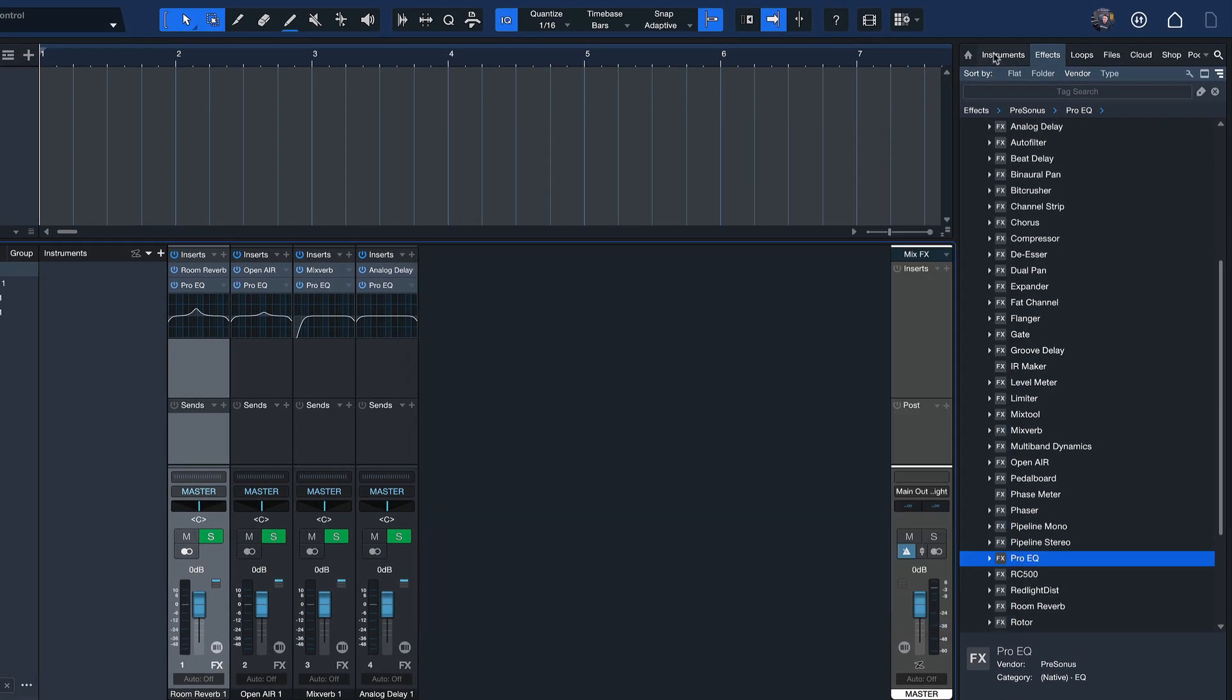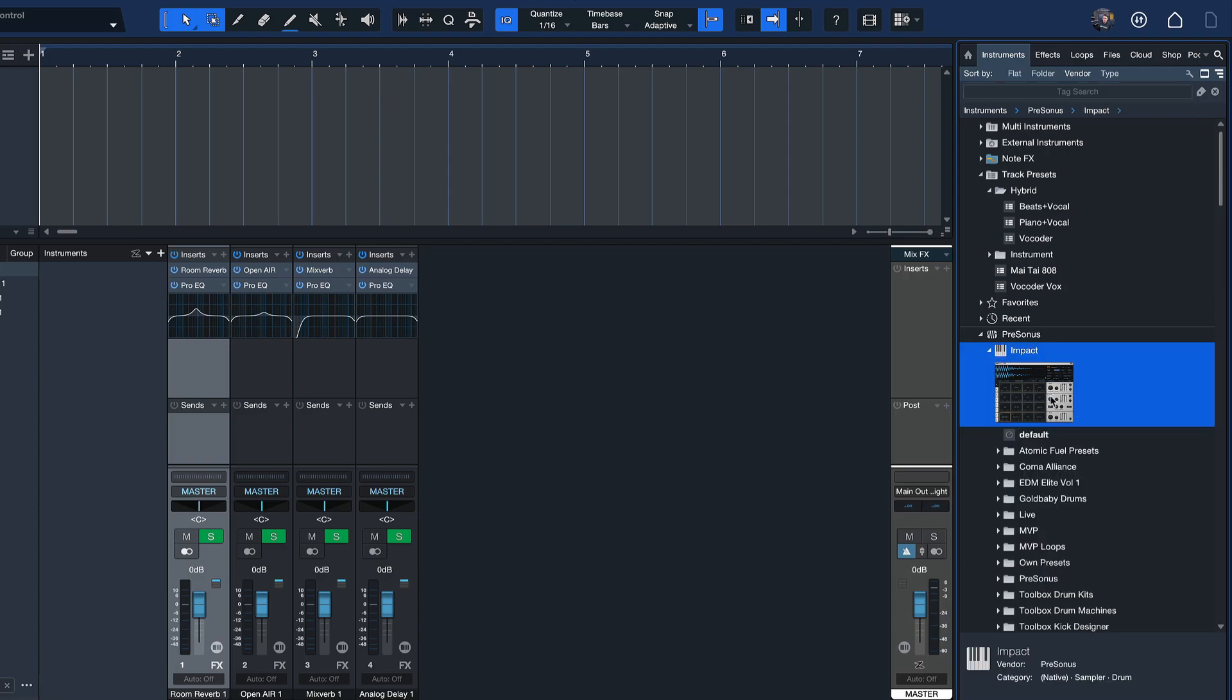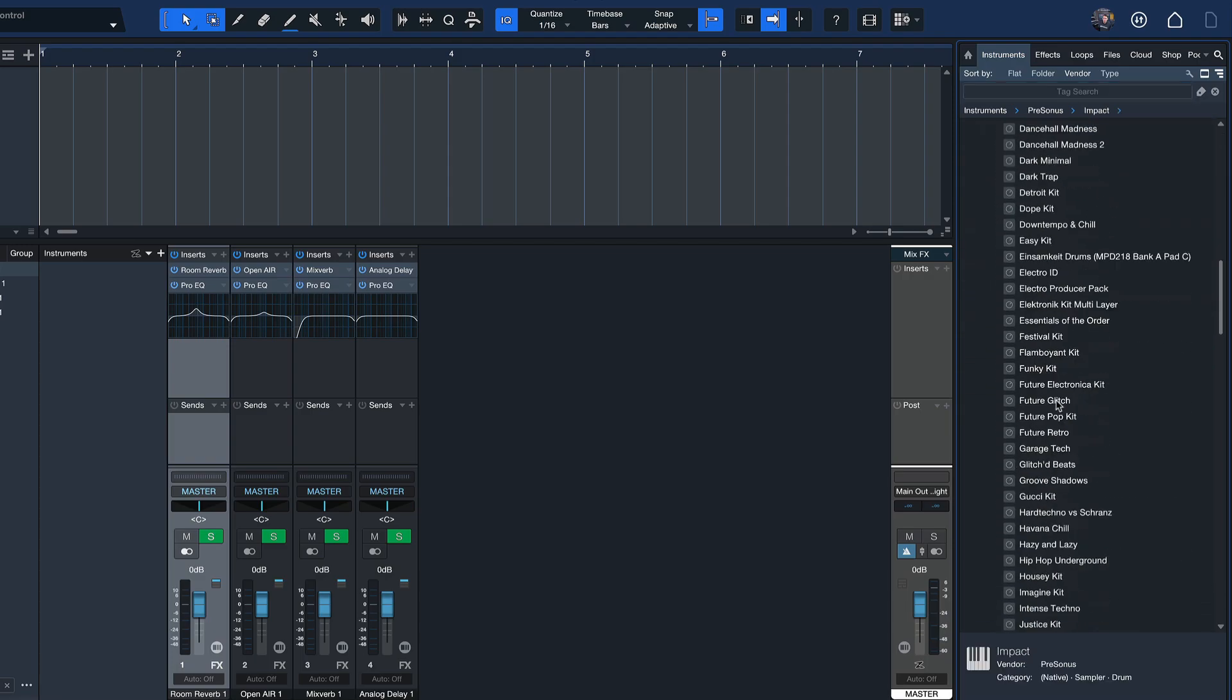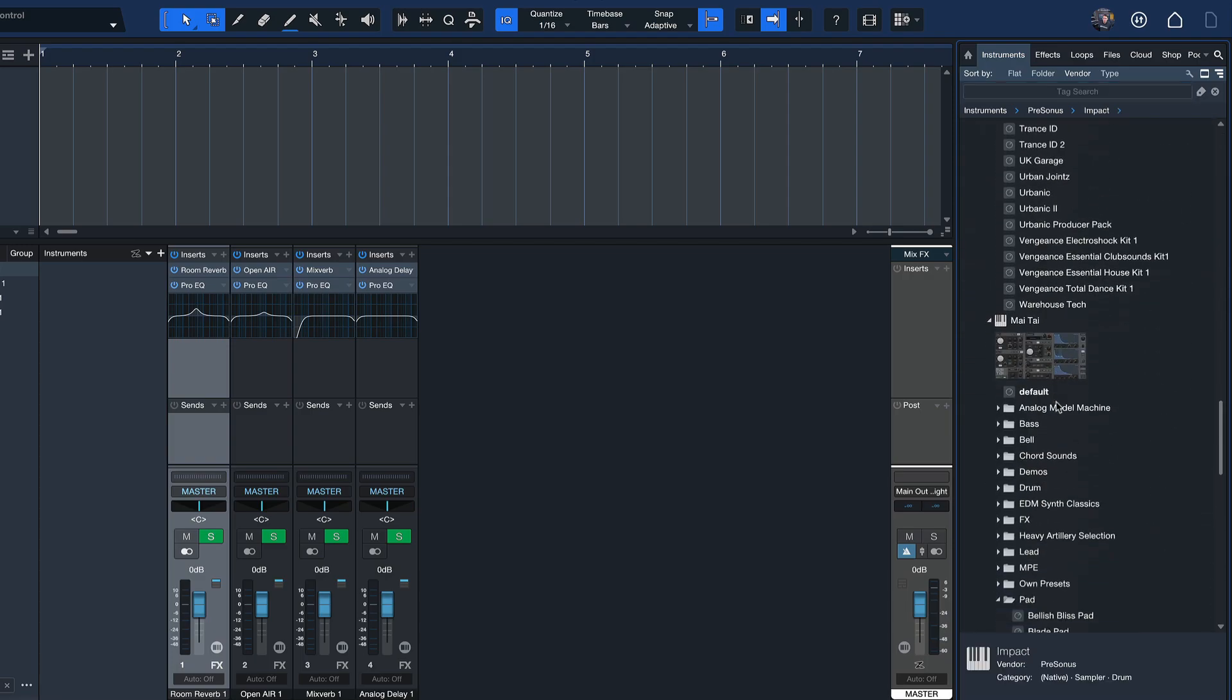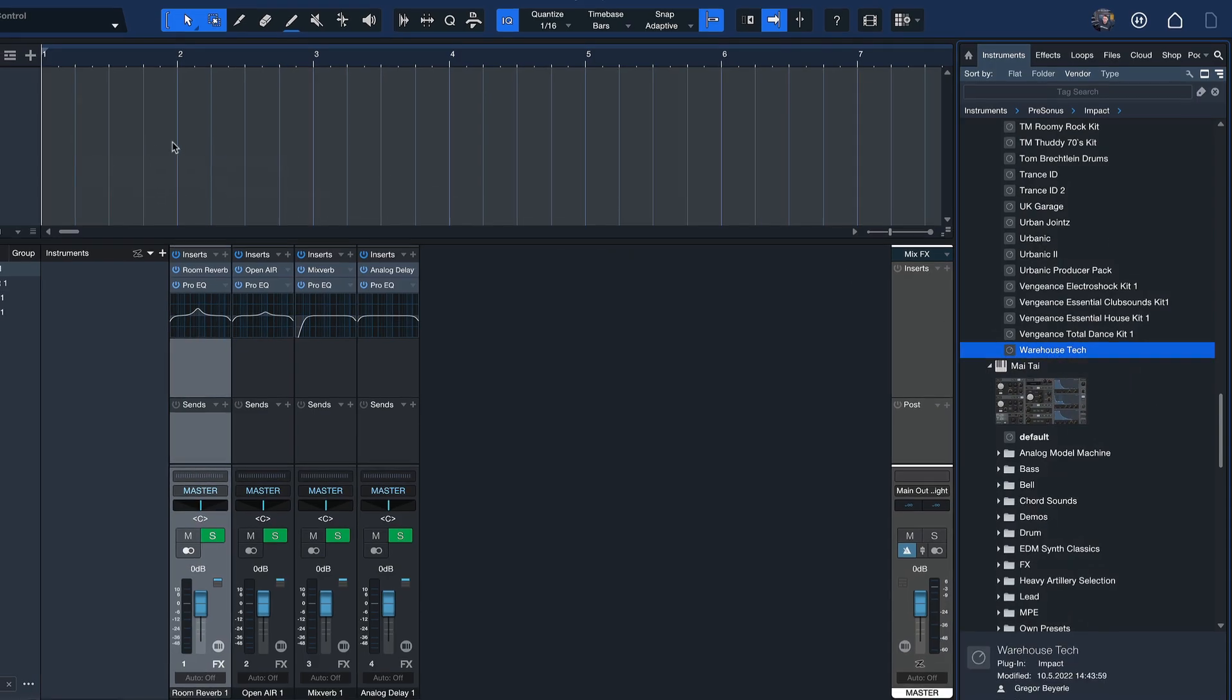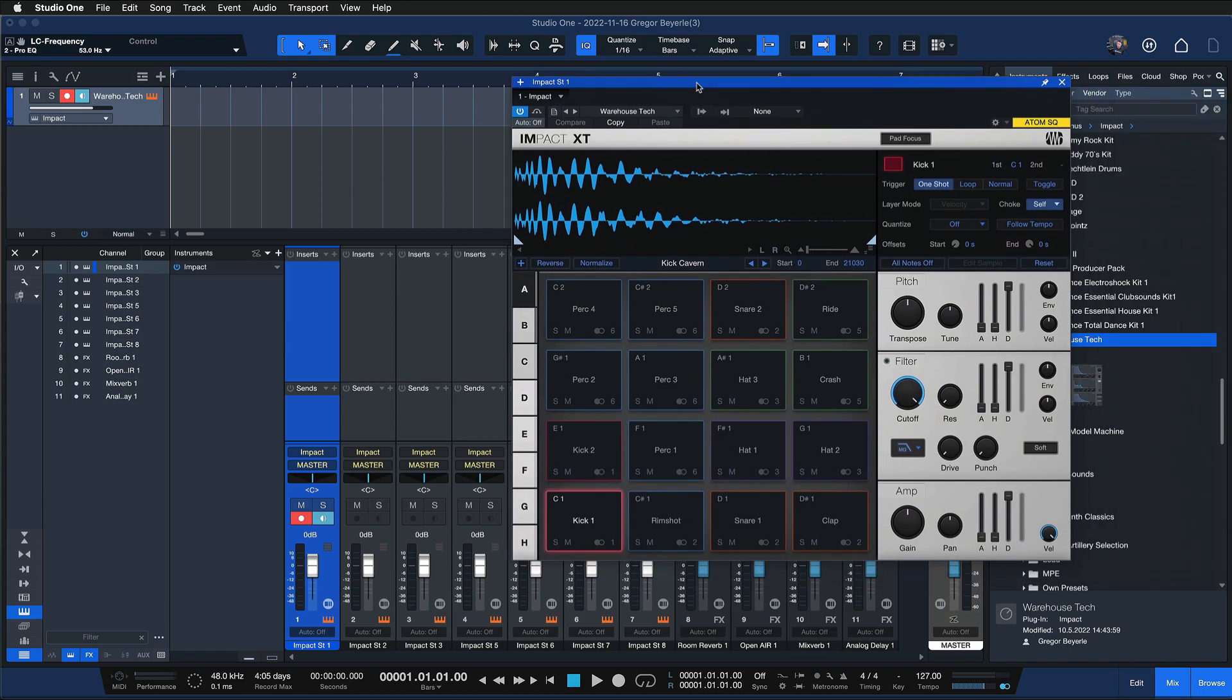You could of course also add instruments with sounds that you're using all the time so that you can get started making music right away. I really love the Warehouse Trap preset inside of the Impact XT, so I could just go ahead and drag that onto its own track. It's ready to play.